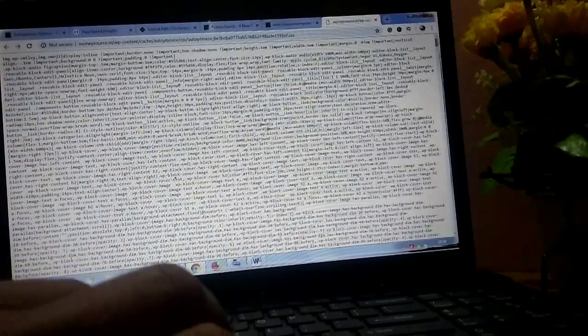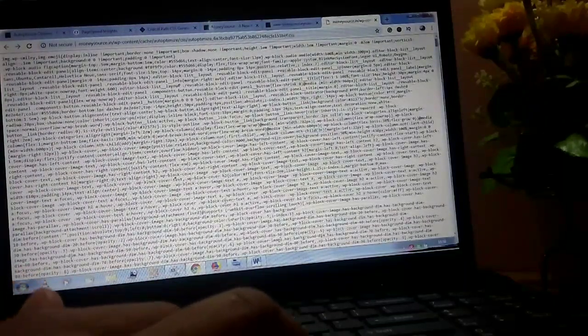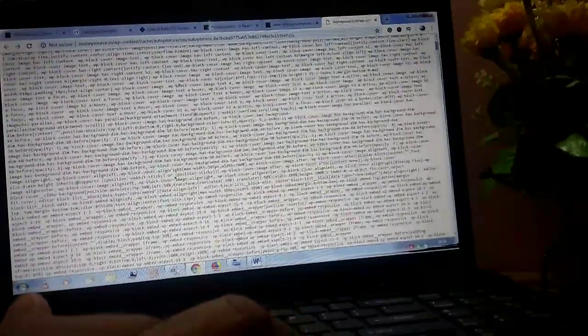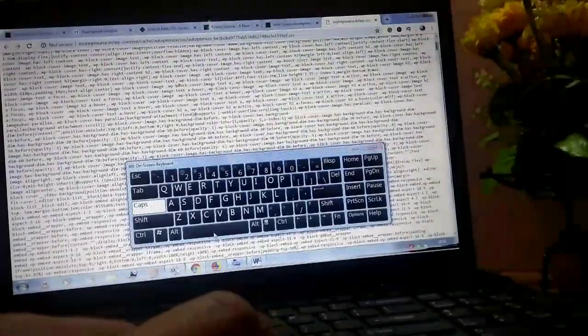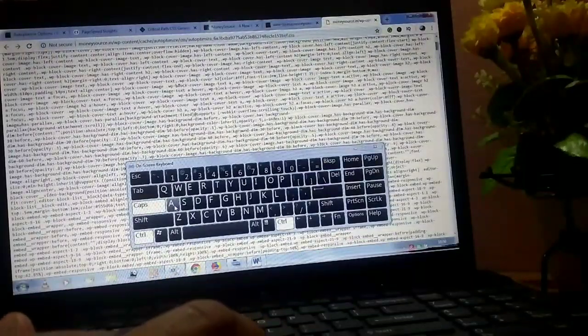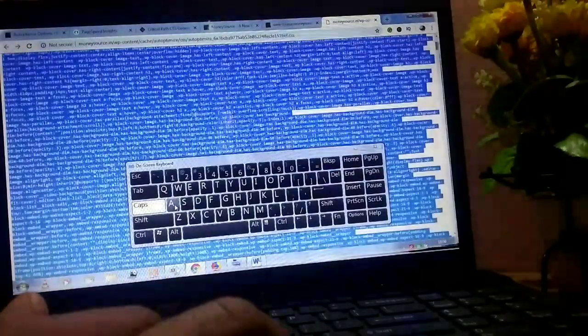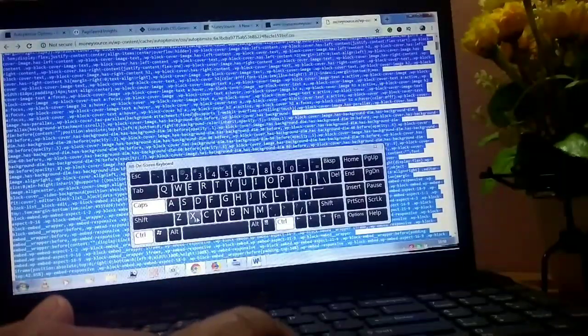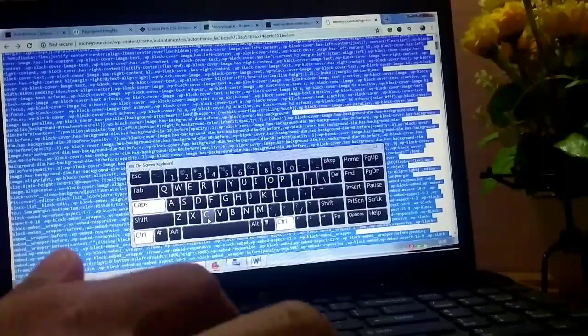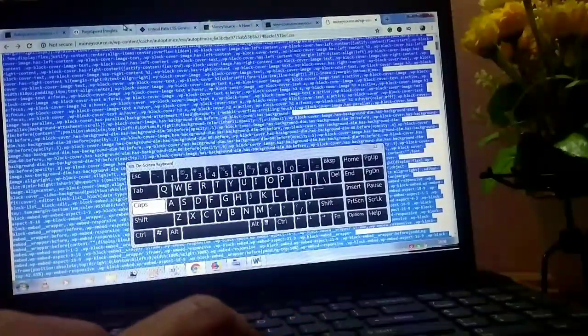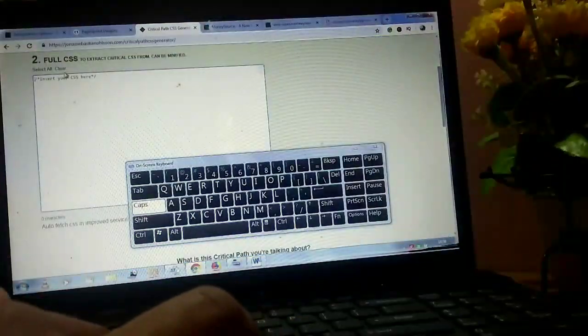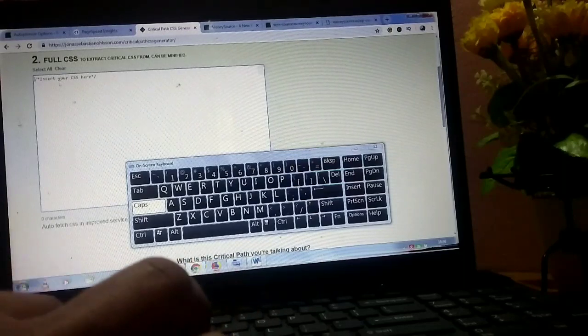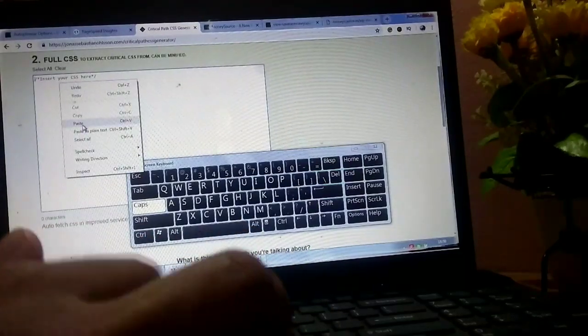Now you can see a bunch of codes. You can just copy this entire code and paste it into the critical path generator section. This website URL is mentioned in the description box.